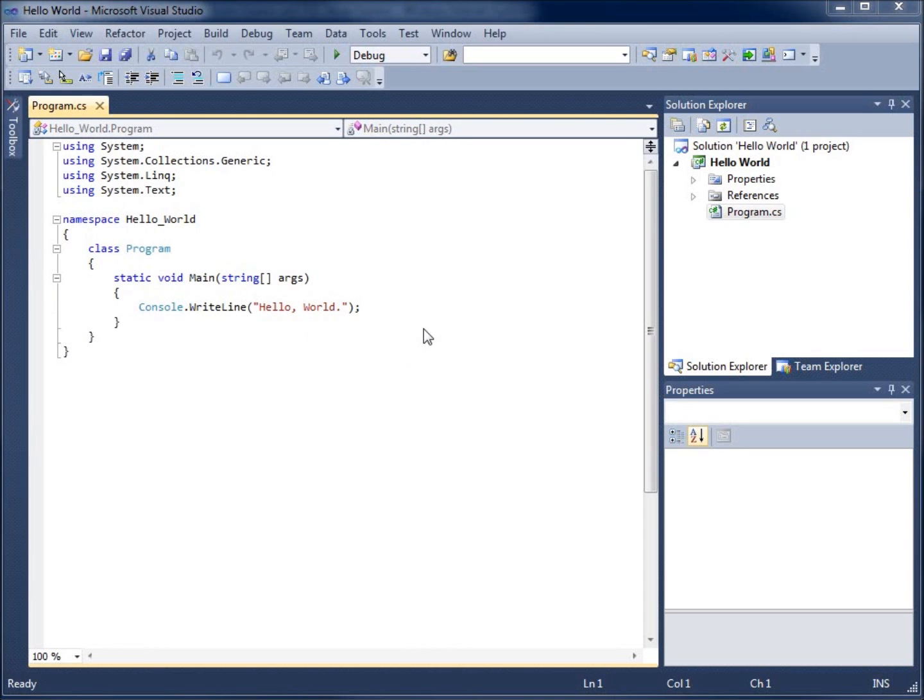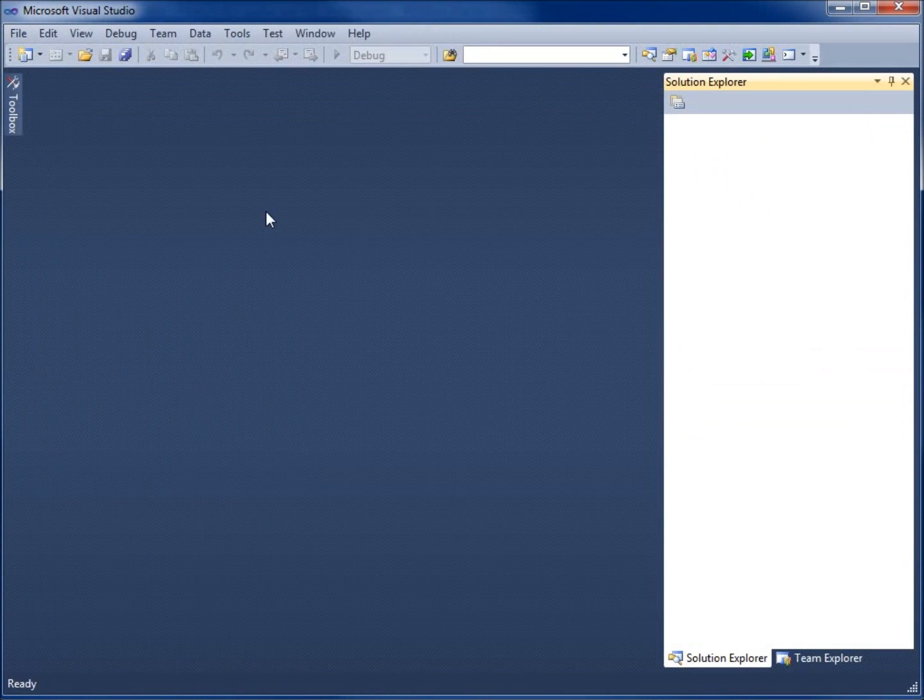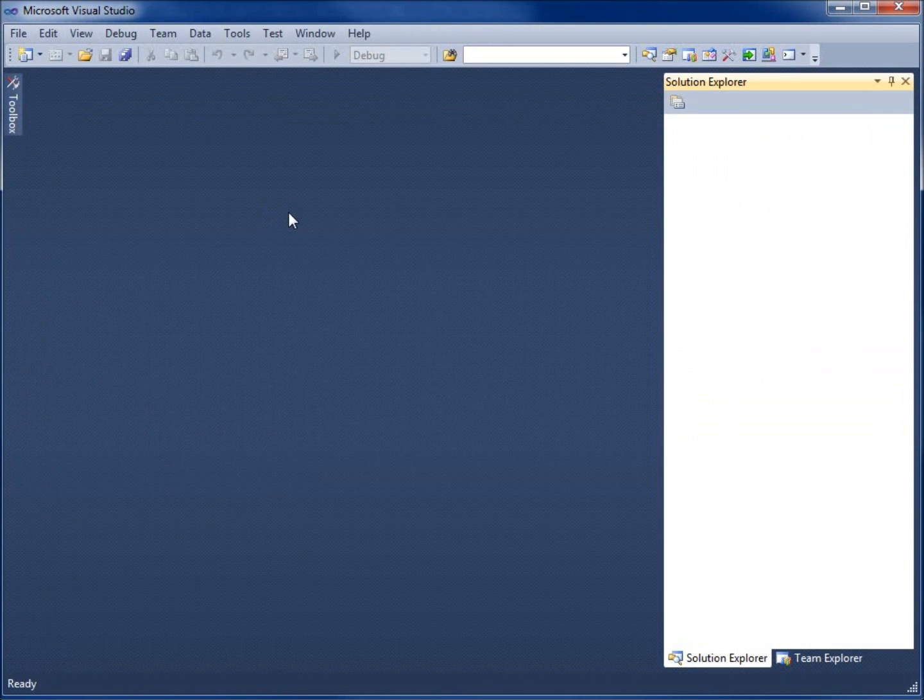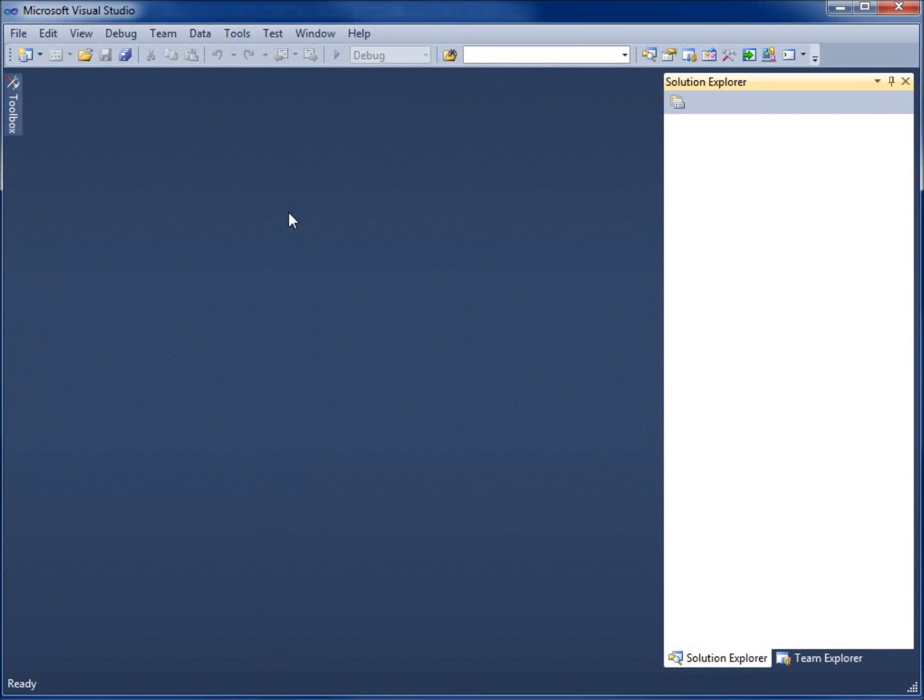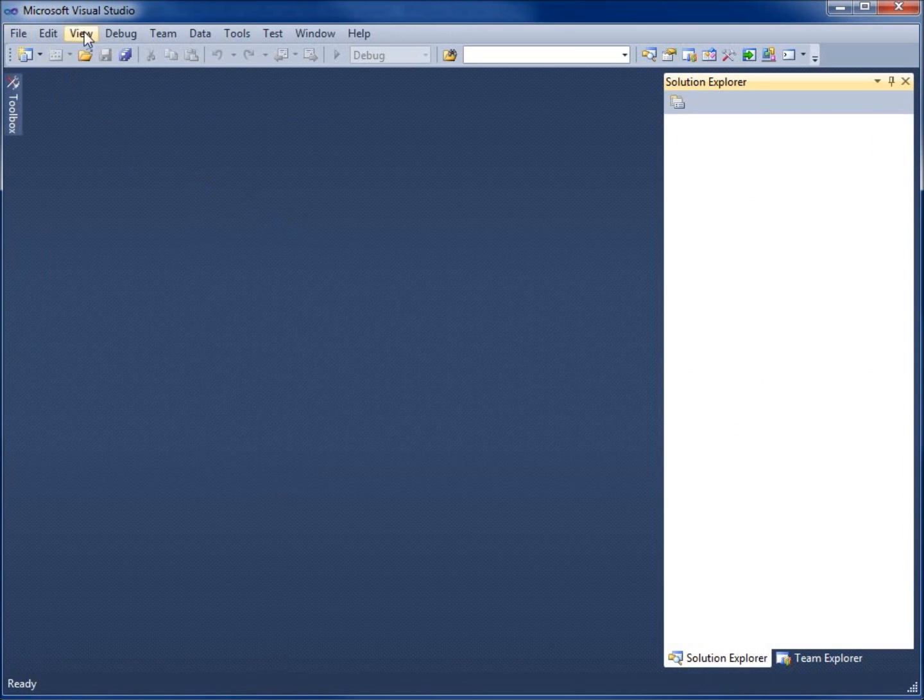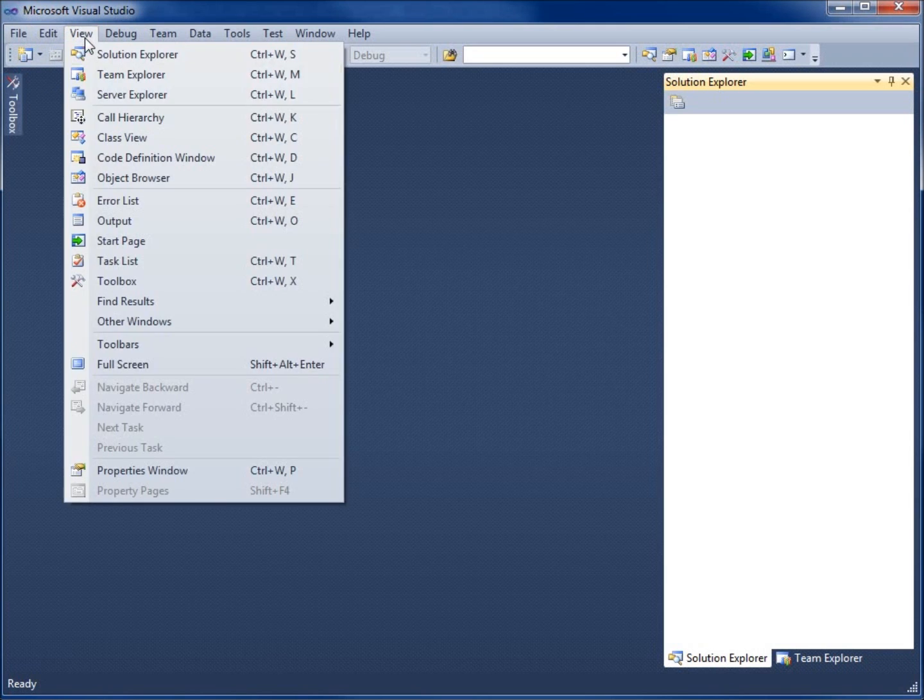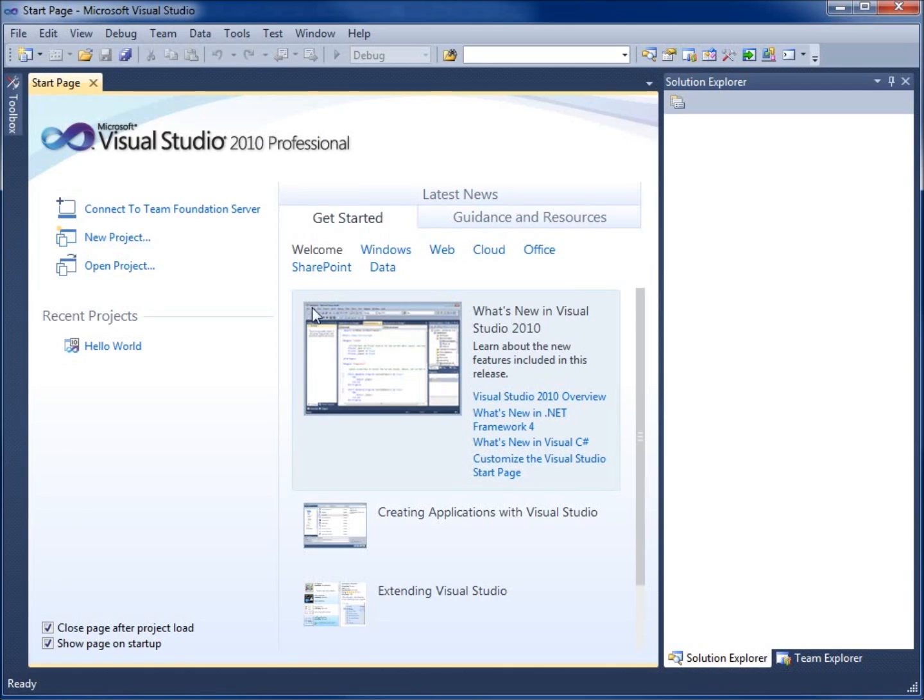Now to actually close our application, we're going to choose file, close our solution. That closes the program we currently had open, the project we were working with. Now to return back to our splash screen, we can just restart the application or I can choose view and we can choose start page and that will take us back to our startup splash screen.